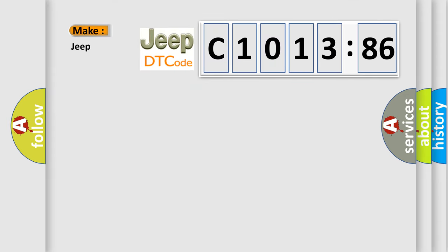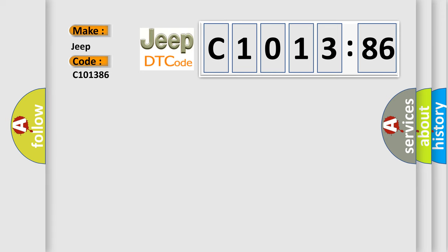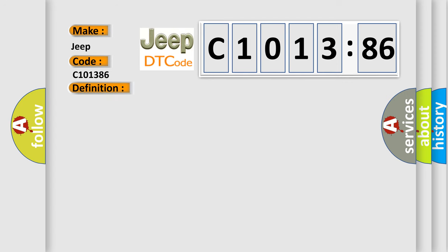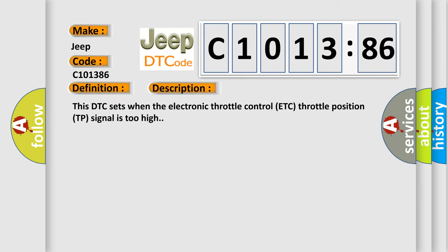So, what does the diagnostic trouble code C1013:86 interpret specifically for Jeep car manufacturers? The basic definition is throttle or pedal position sensor or switch A communication circuit high.